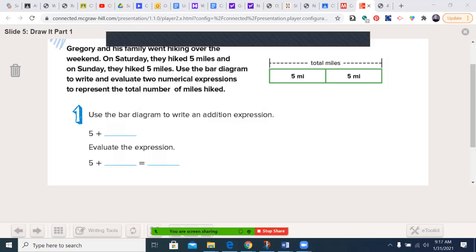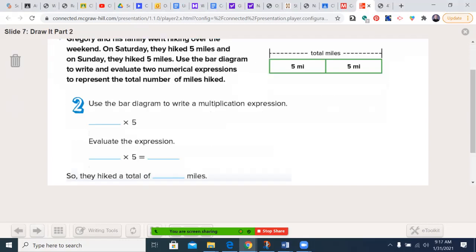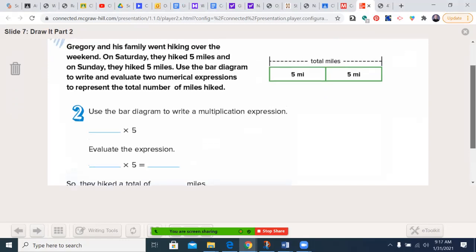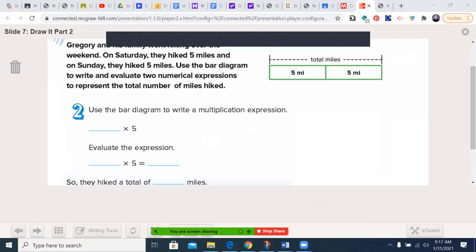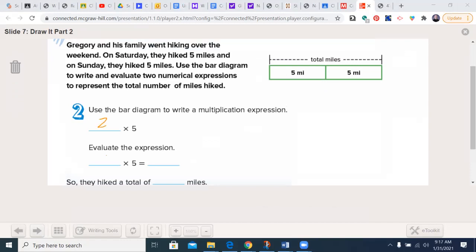Now in addition to the addition expression, I could write a multiplication numerical expression. This is the same problem, and I notice that I have multiples of 5 — there are two of them. So 2 times 5 is 10, meaning they hiked a total of 10 miles. Both of these are numerical expressions that reach the same answer, as we remember that repeated addition is multiplication.